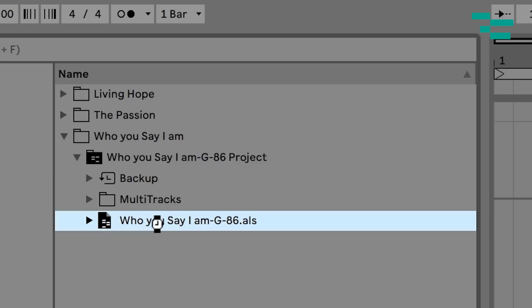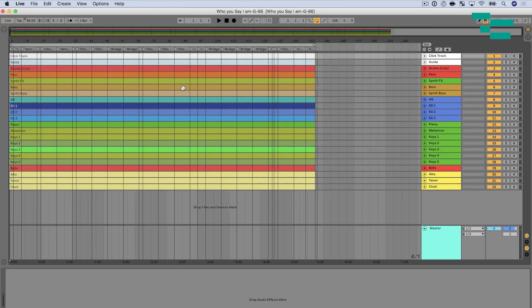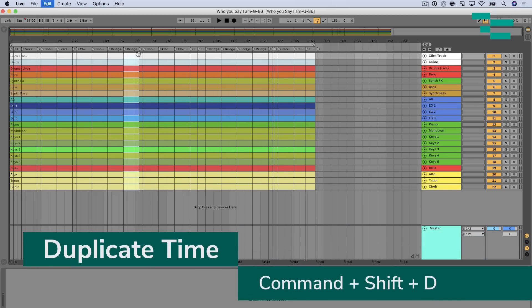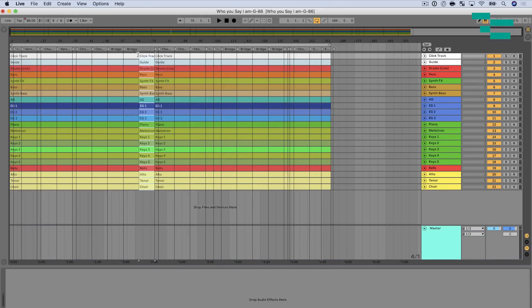So let me show you practically one of the things I do. I'm going to open this file up. Let's say we're in a performance or rehearsal and the worship leader or band director turns over and says, 'Hey, let's double that bridge.' I could select this bridge section and use my Edit Time commands. We've talked about that before—Command Shift D is going to duplicate time, and now I have another bridge.